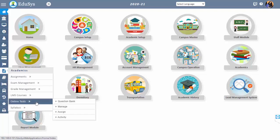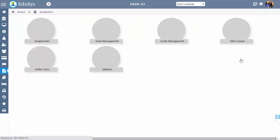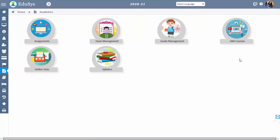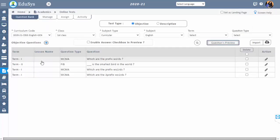To do this, Step 1 is creating a question bank. First, go to Academics, click on Online Tests, and then click on the Question Bank screen.